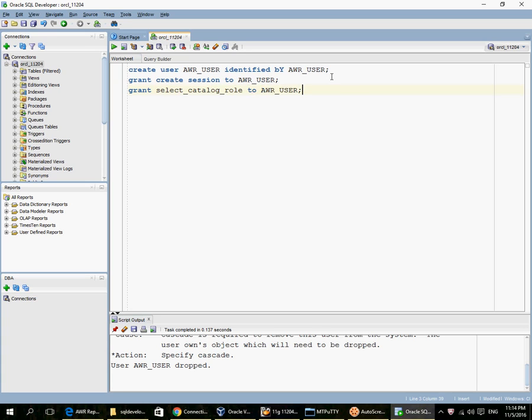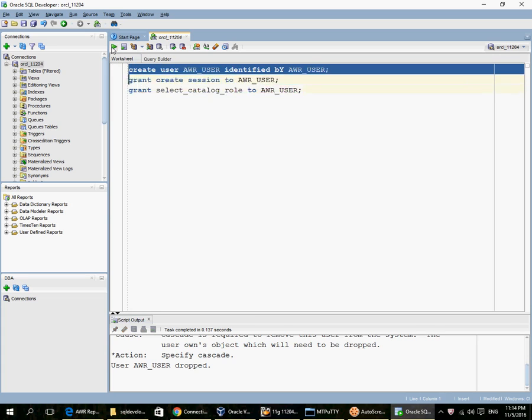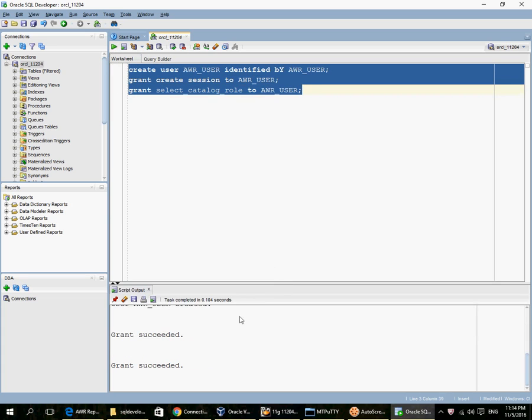There are three privileges which need to be granted: create session, select catalog role, and execute on DBMS workload repository. So these two privileges are granted.